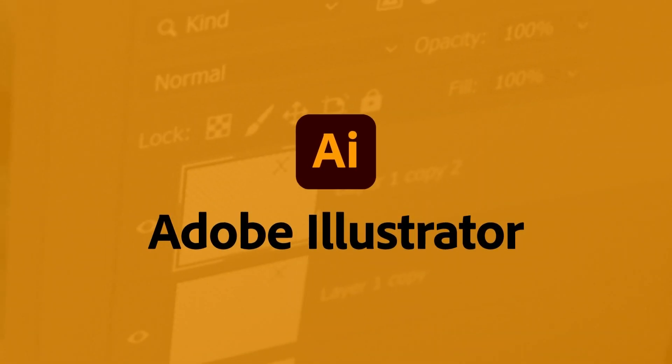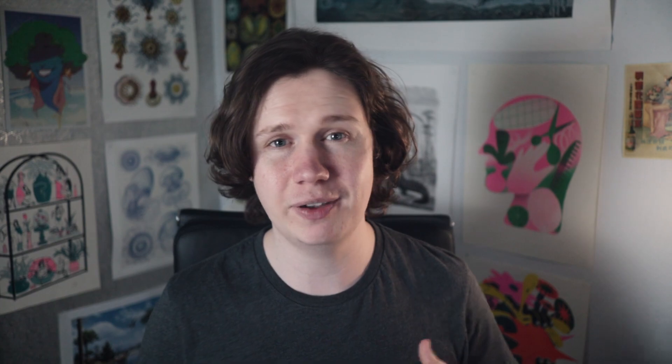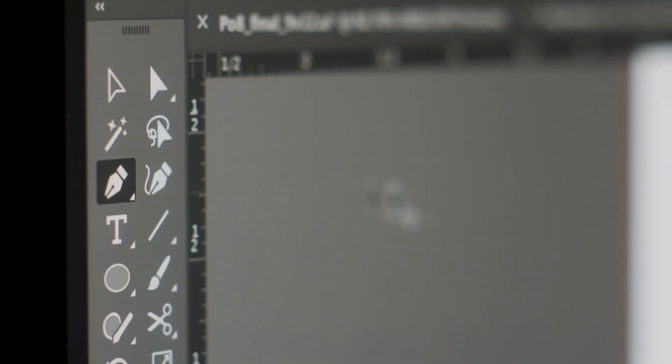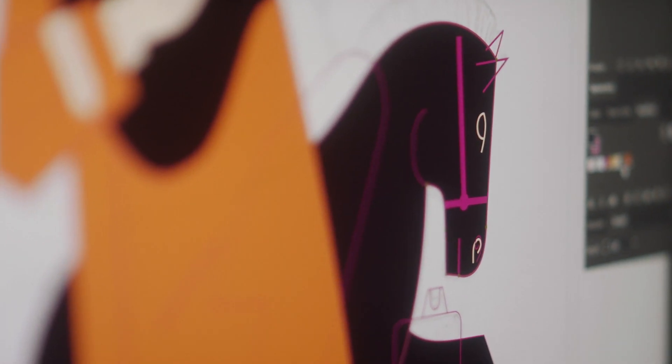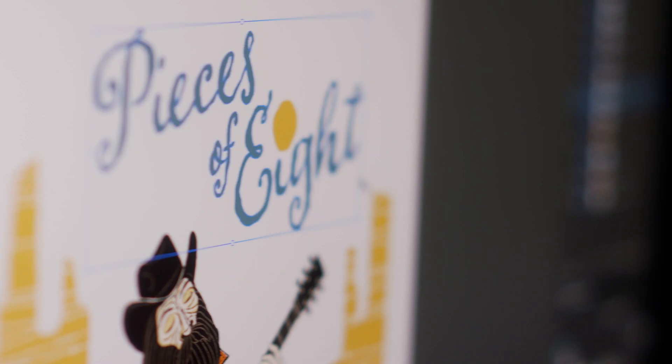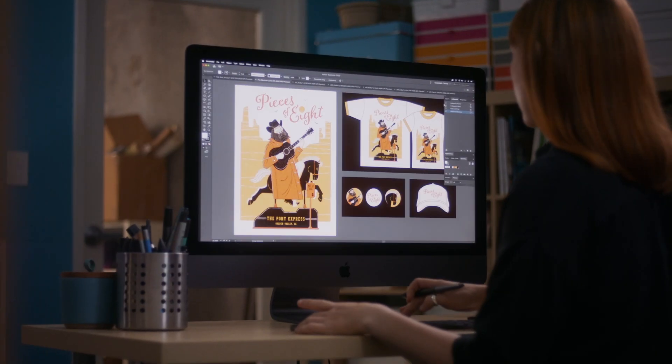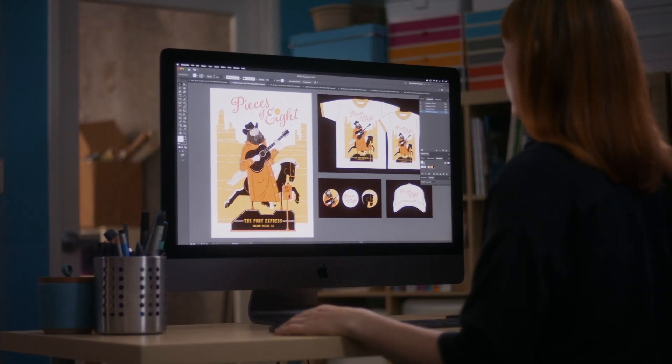Illustrator is the best place to design logos, experiment with colors, and create vector designs. Its vector-based workflow allows you to create incredibly complex or huge designs with a tiny file size and maximum editability.